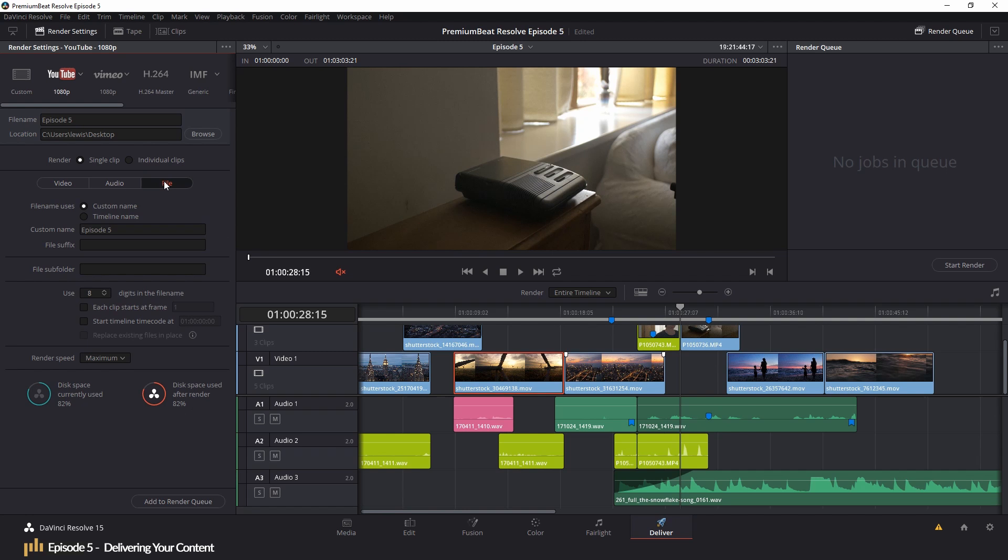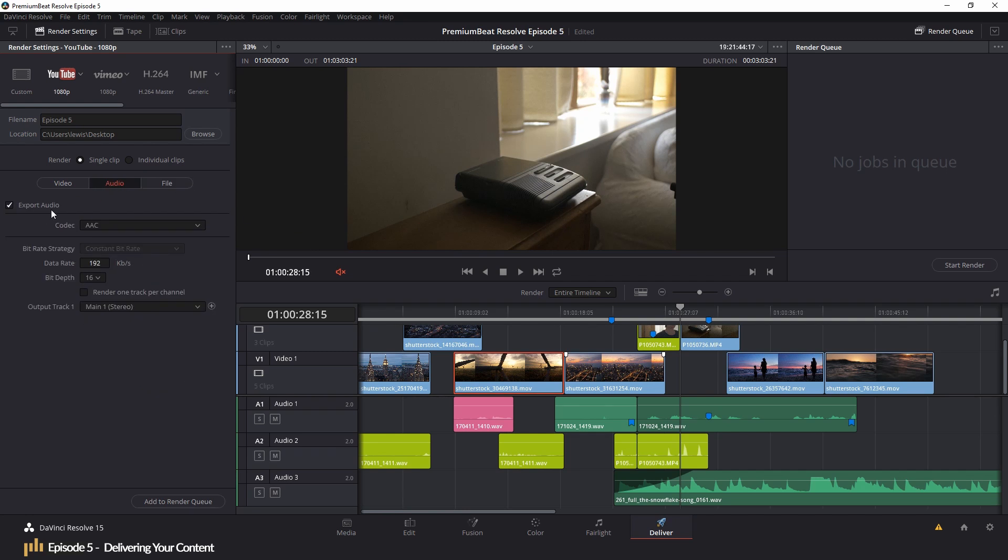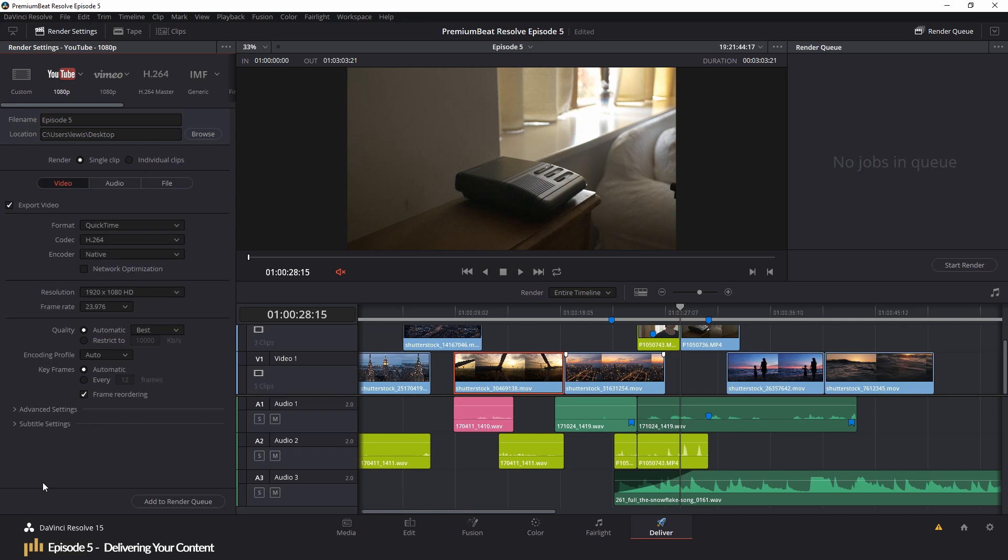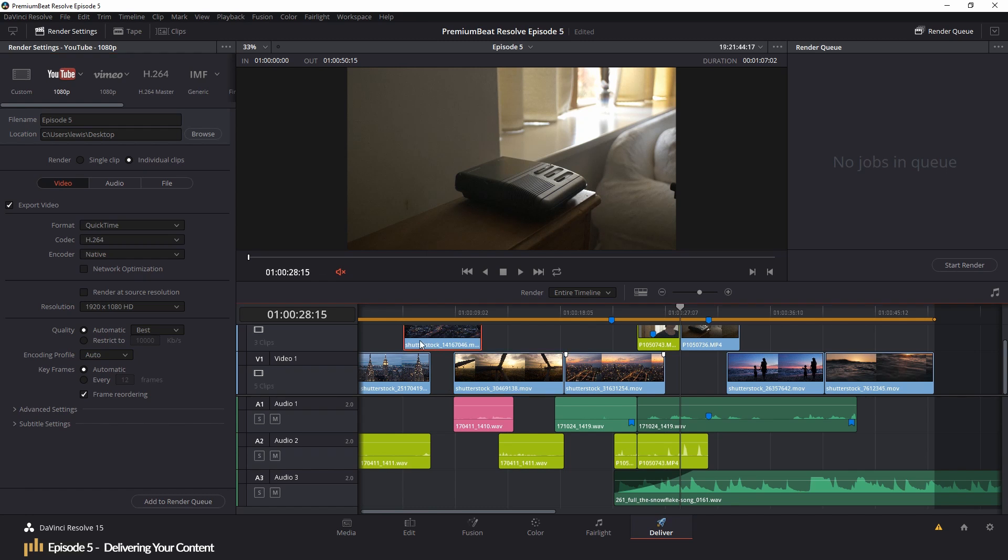I sometimes find that new users get lost in trying to find the audio settings, as it's a case of hiding in plain sight. Although rarely used, you can, if needed, render out your edit into individual clips by selecting this option. But for the majority of the time, you need to make sure that single clip is selected.